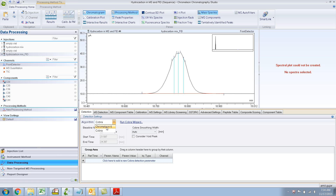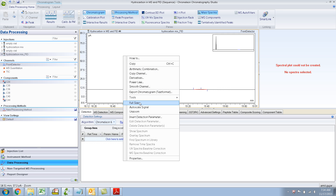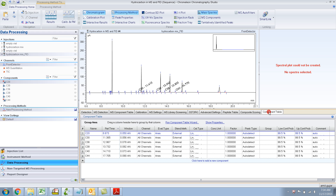For now let's choose Chromeleon 6 because it has integrated pretty well. Let me zoom out - right click, unzoom, just unzoom. Unzoom means it takes one step backward to before you zoomed in. Now let's fill our component table. This is the same processing method. So now if you fill the component table with the right retention times - the retention time has shifted a bit from the MS detection channels, from the second injection.